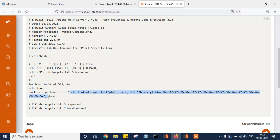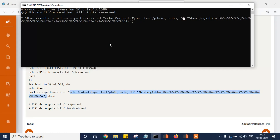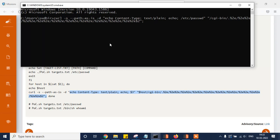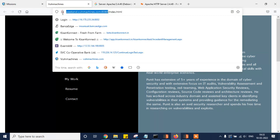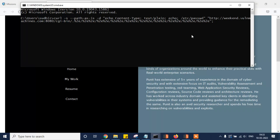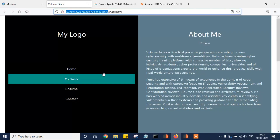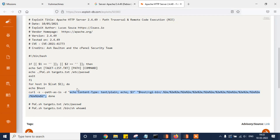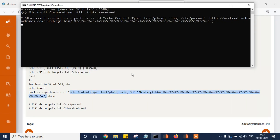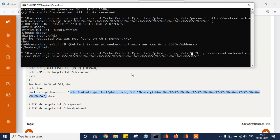Sometimes we need to understand whether the Exploit-DB exploit is working or not — it's not necessary that Exploit-DB will work every time. We need to check with a manual approach. We've given the host as the weekend labs on port 8080, with /cgi-bin/ and /etc/passwd. It's showing 404 Not Found, so let's figure out another approach.